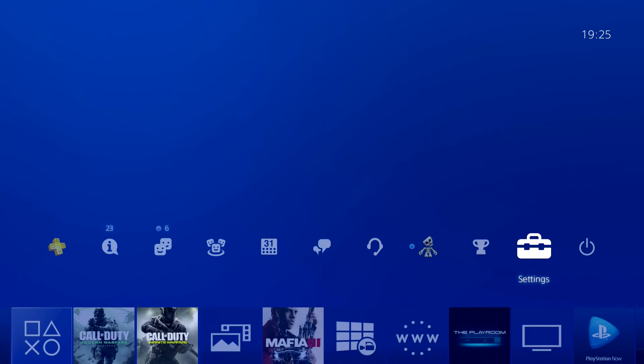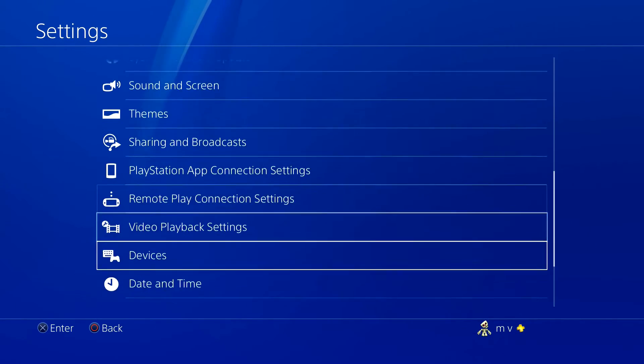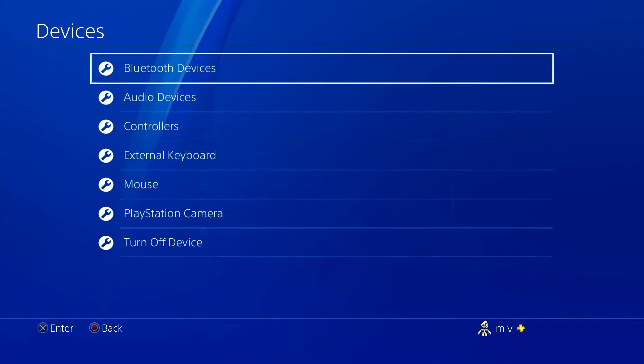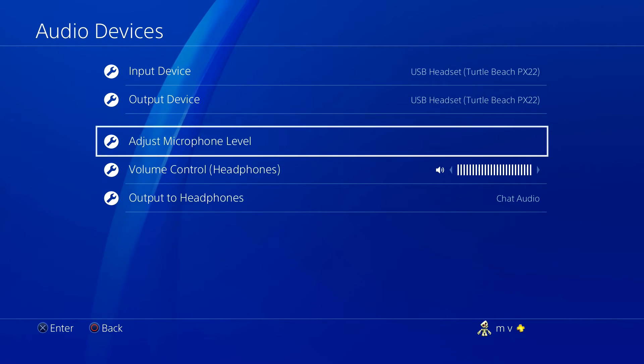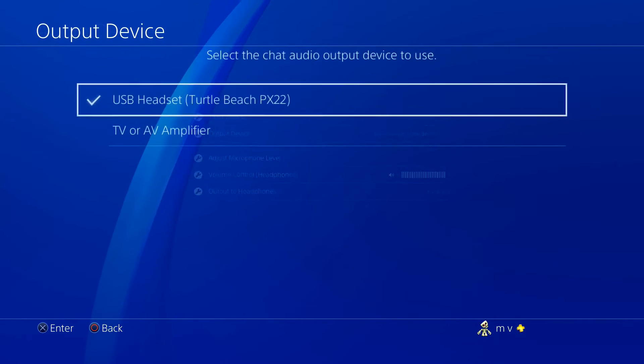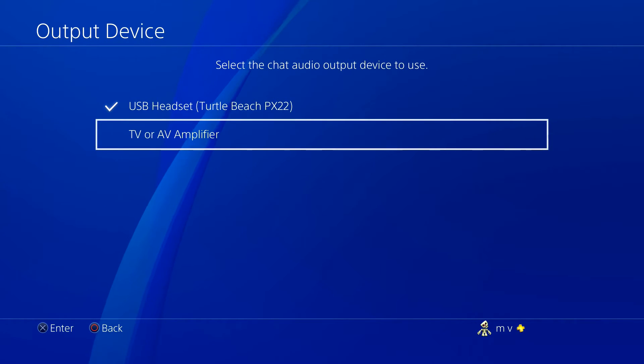Now the only thing you have to do is go into settings. Once you're in settings, head down to devices. And inside devices change your audio output device to TV or AV amplifier.